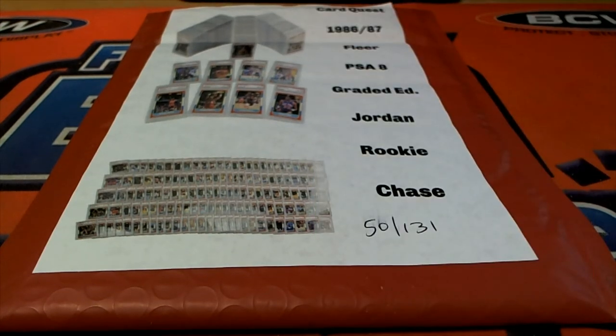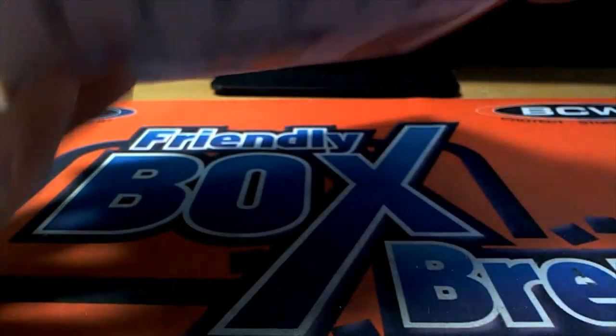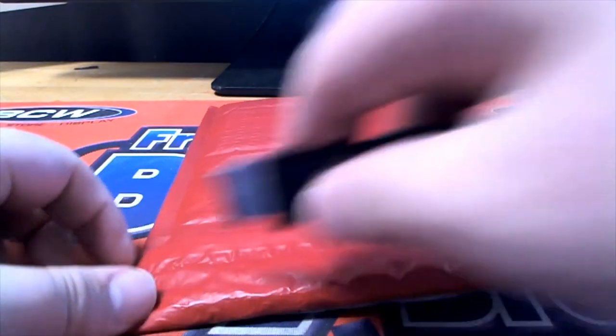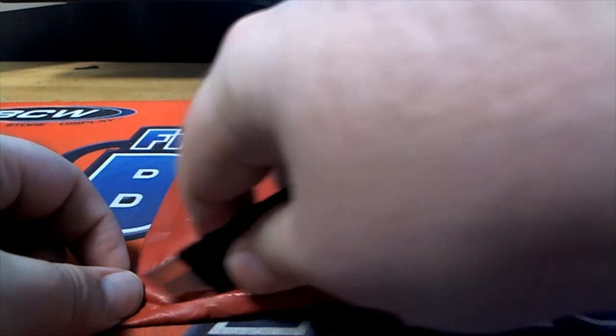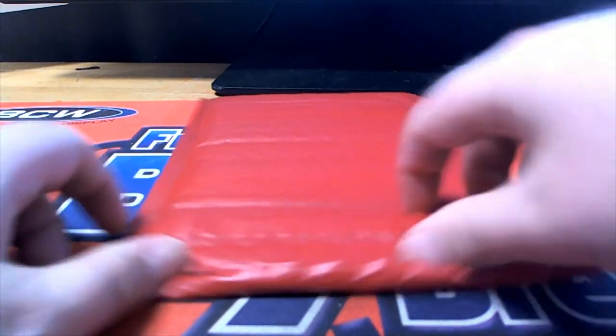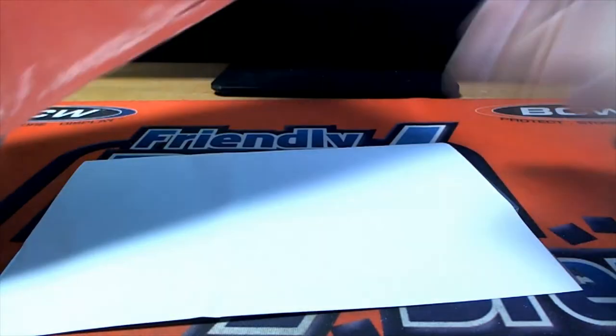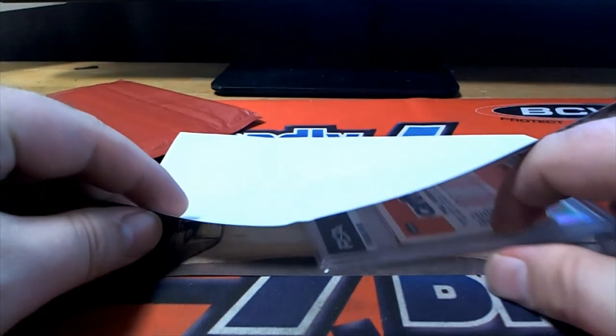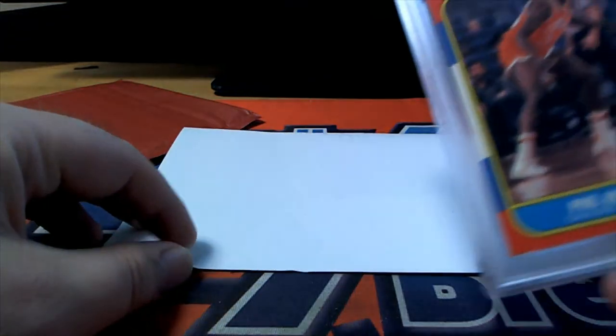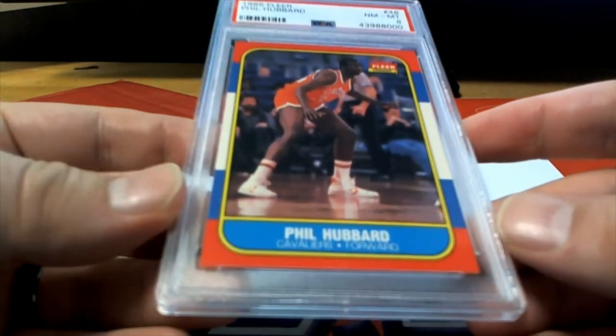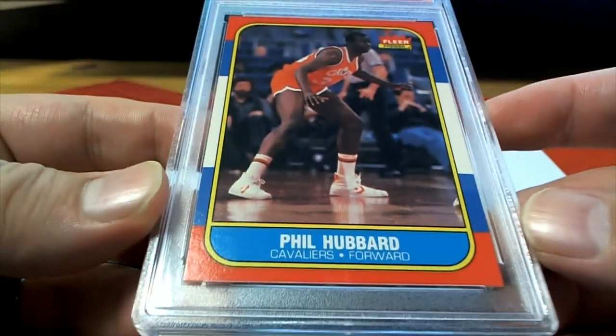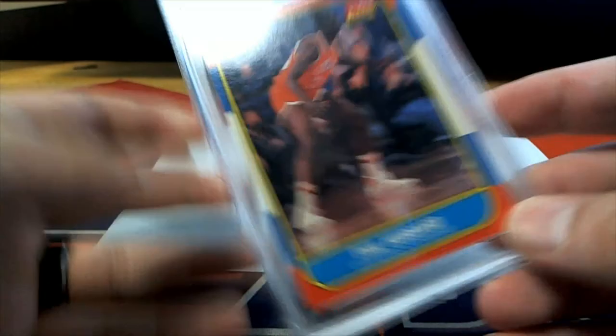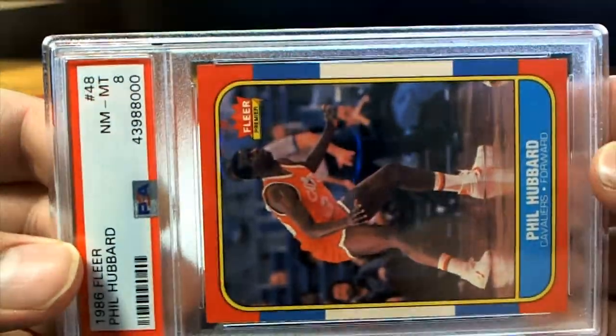Thanks for hanging out. Number 50. Oh, ticket alert, we have a ticket alert. Phil Hubbard, and of course we know it's a true 8, no qualifier.